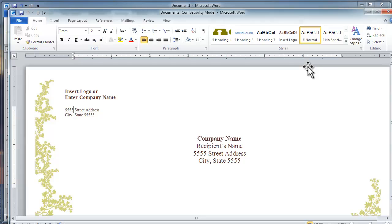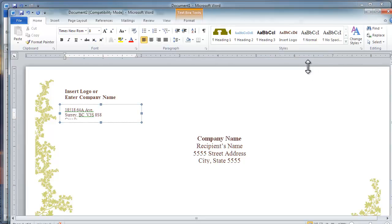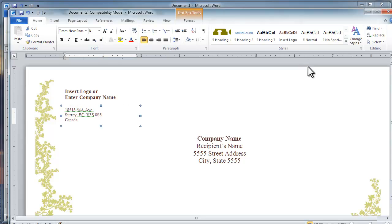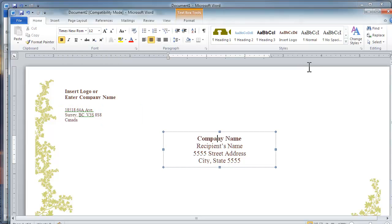A new document is created in the dimensions of an envelope, probably a number 10 envelope. Type your return address in the text box. Need to resize that box. And then type the recipient's name, company name.